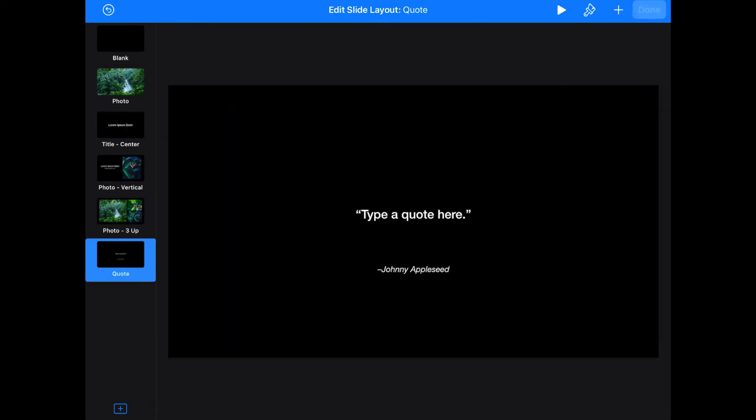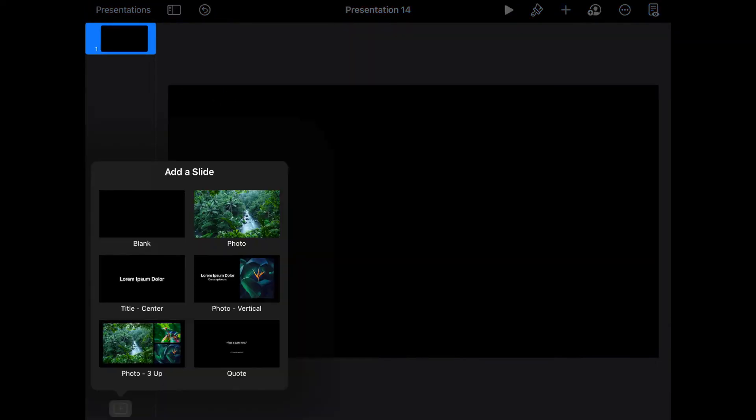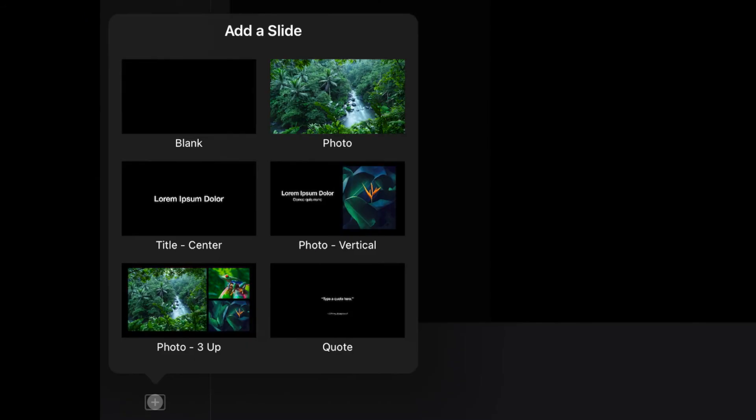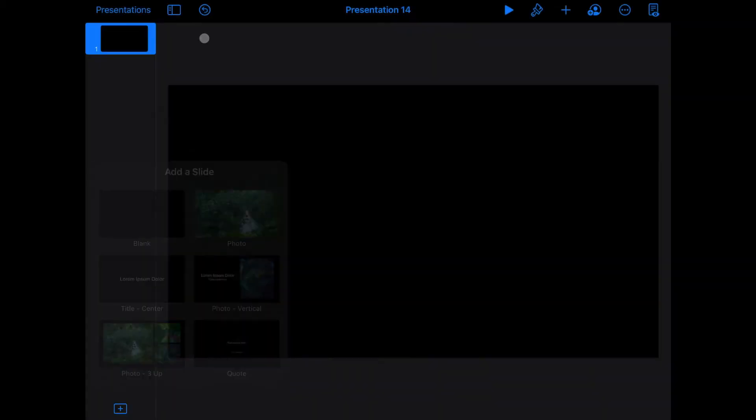Okay, so now we can click Done, and with this presentation, when we go down here to click a new slide, we have six simple options to choose from. Blank, photo, title text in the center, a vertical photo with some descriptive words, three different spots to put photos, or a quote. Very, very simple.